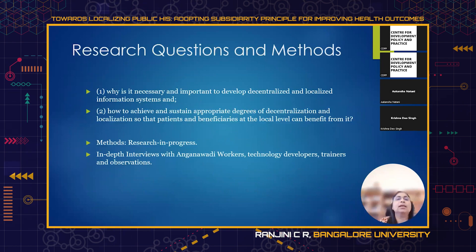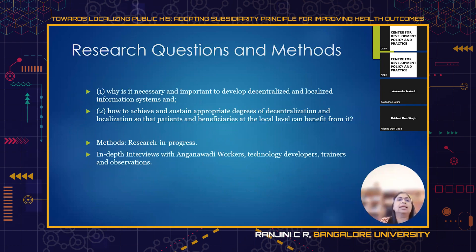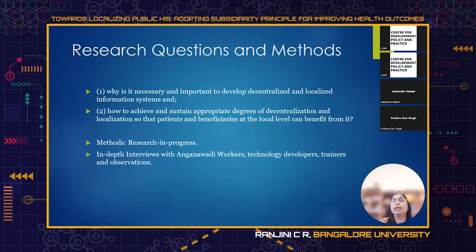There are two research questions. First: why is it necessary and important to develop decentralized and localized information systems? Second: how can we achieve and sustain appropriate degrees of decentralization and localization so that patients or beneficiaries at the local level can benefit from all the data being collected?